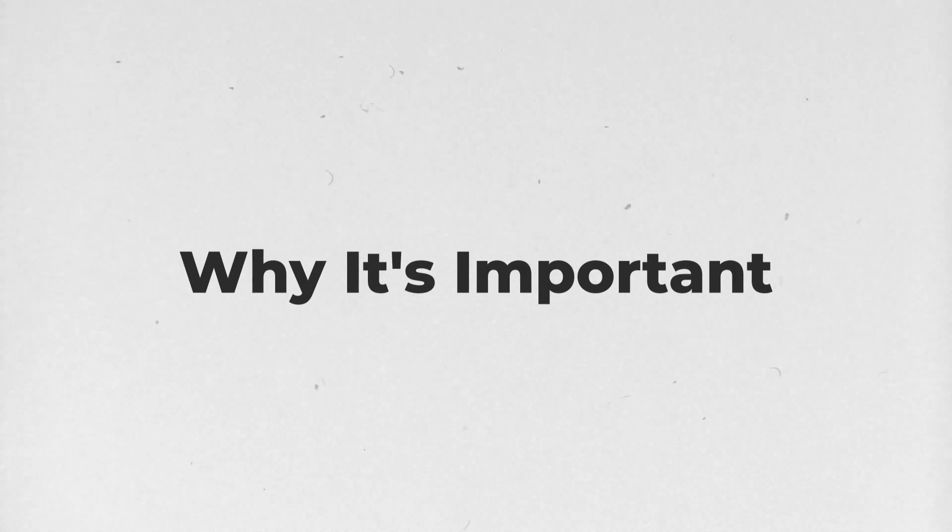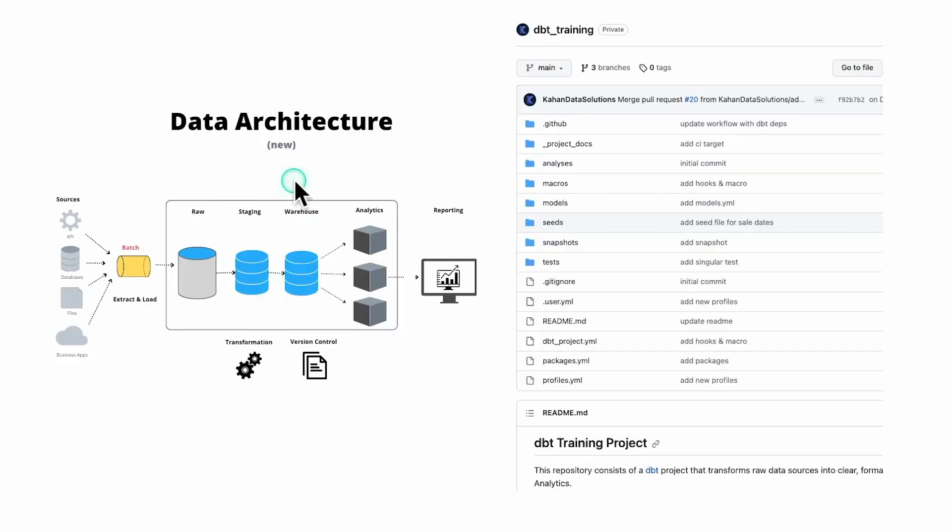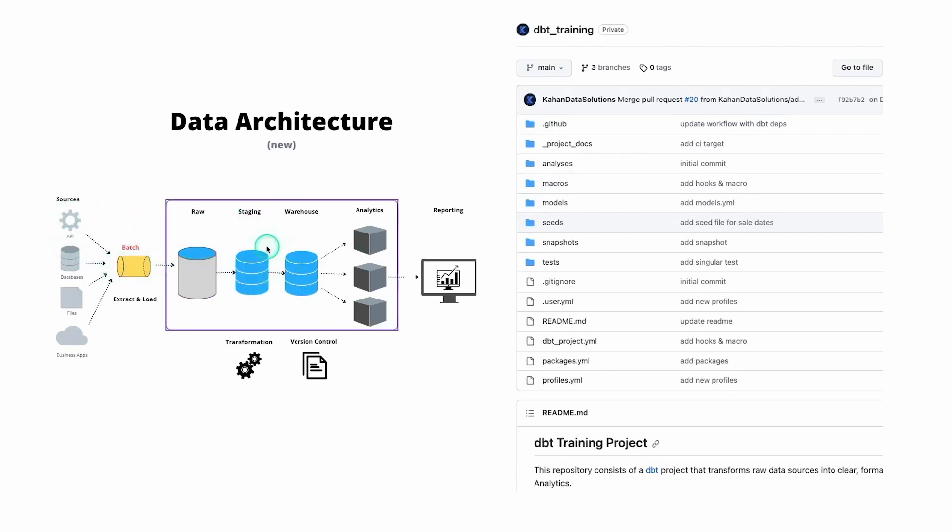To explain this concept at a high level, I'm going to use a combination of visuals here and then an example project. So let's say you have a data architecture here. It's a batch loading, you're moving data along, and in between you have some transformation.